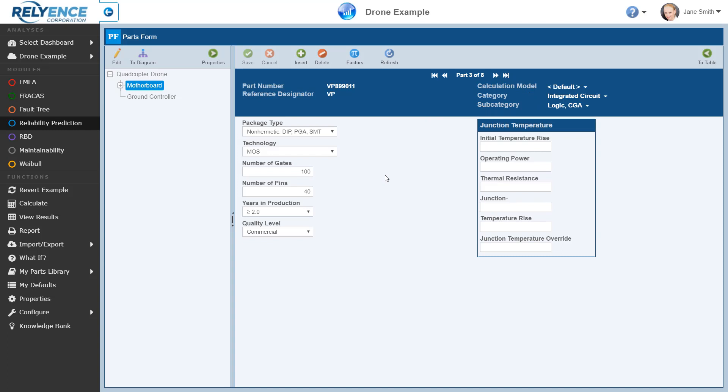Note that we do not have to populate every field on this form in order to perform calculations. If any information is unknown, we can leave the data value blank, and Reliance will automatically use average default values during calculations. When we have completed viewing and editing data in the parts form, we click the To Table button on the right of the toolbar to return to the parts table.